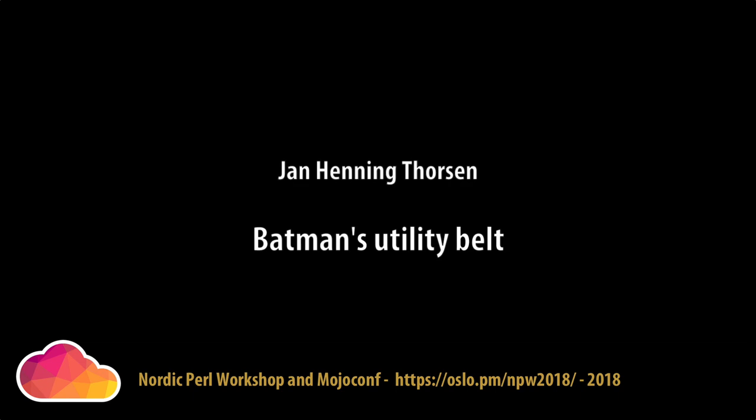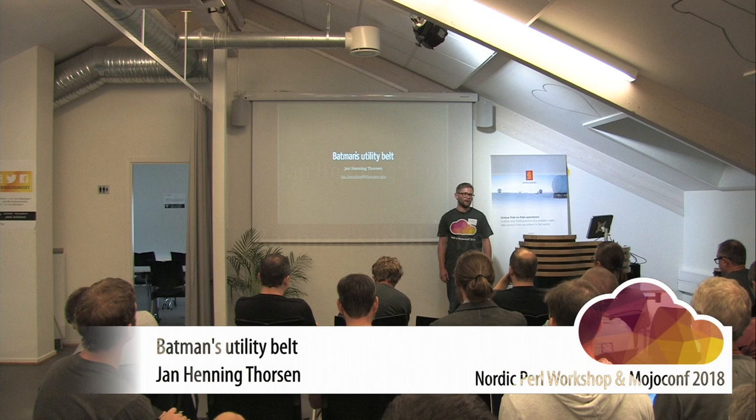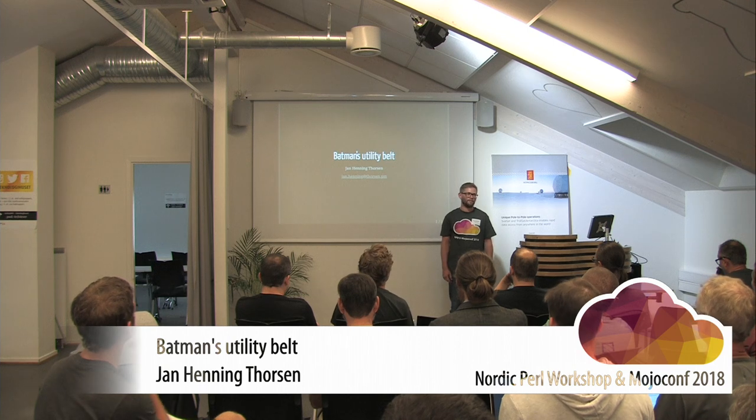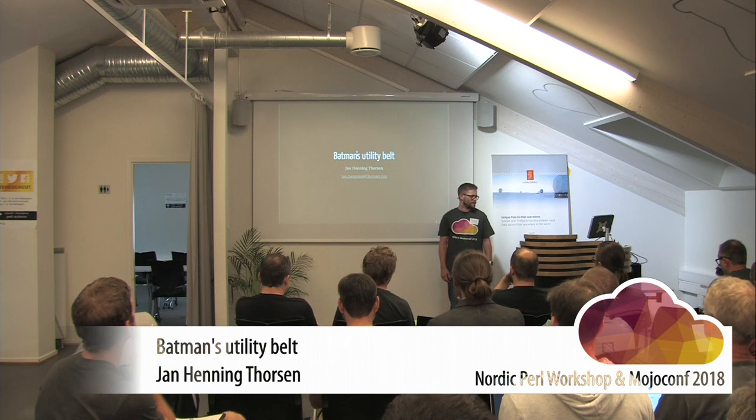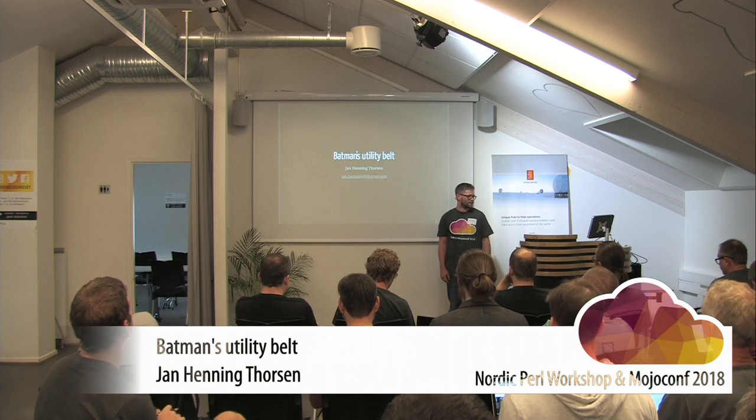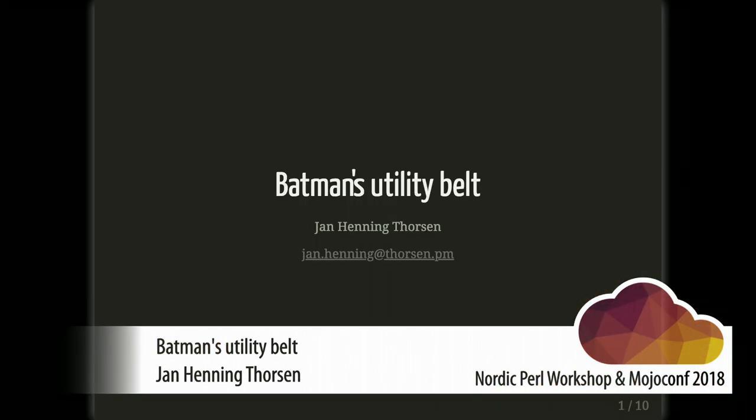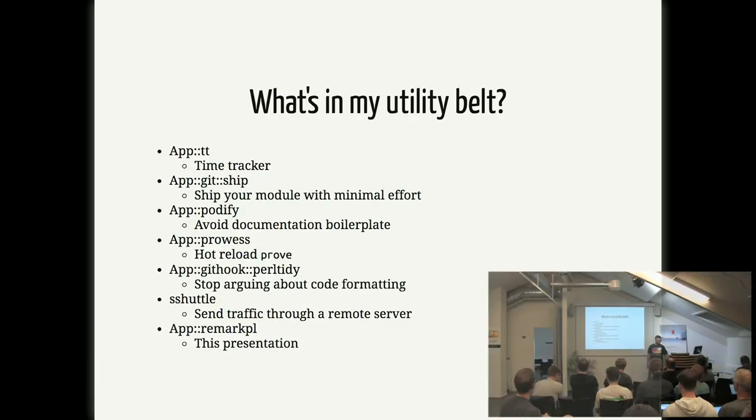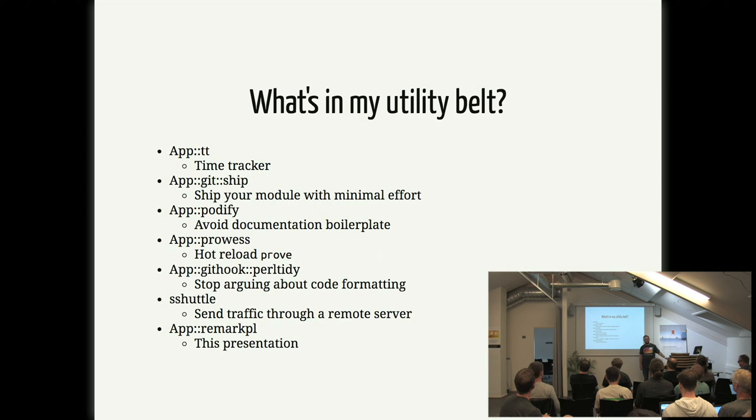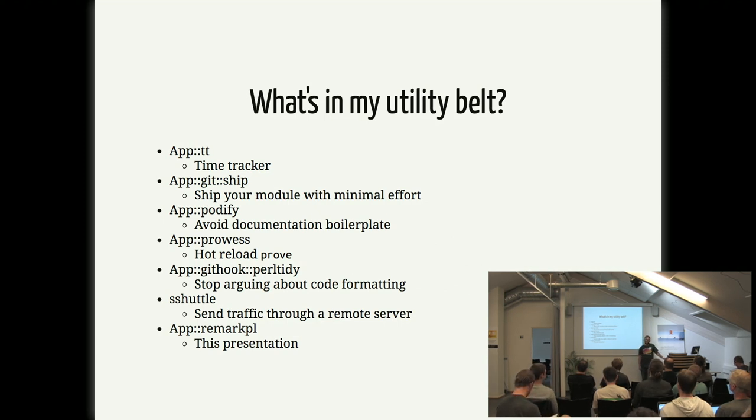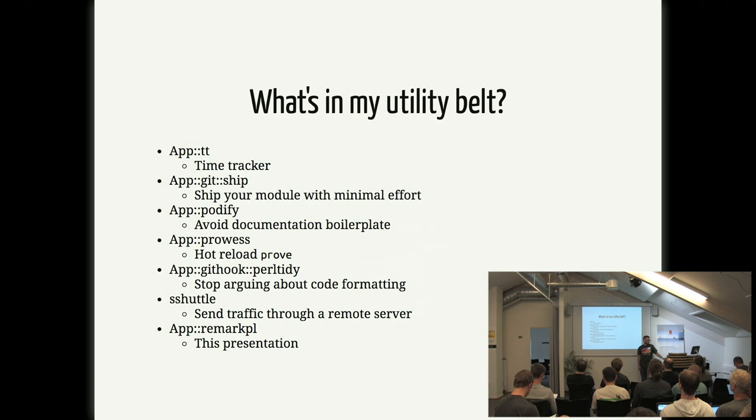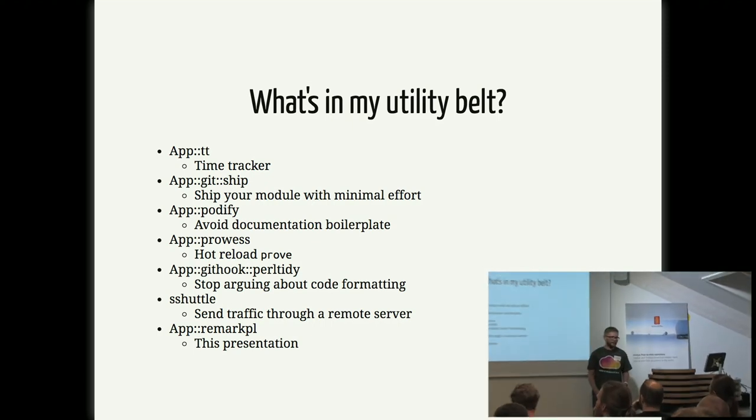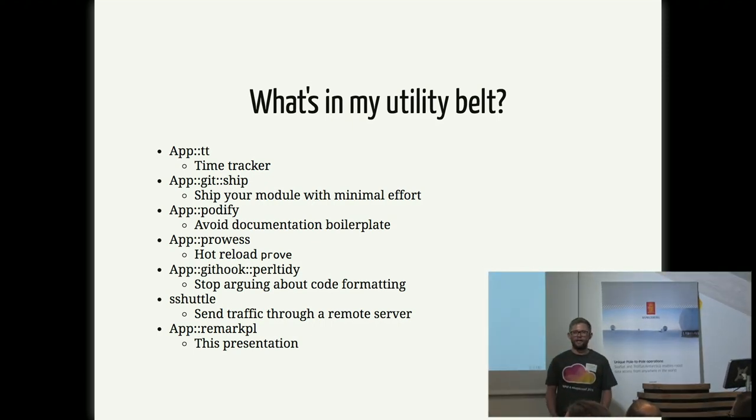Okay, so I'm Jan Hengen Thorssen, and some of you might know me from IRC named as Batman. So this talk is Batman's Utility Belt, which is some of the common tools I use every day.